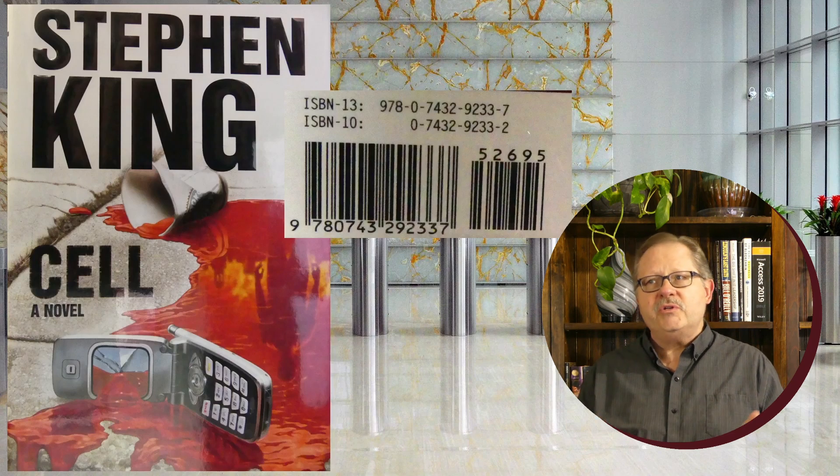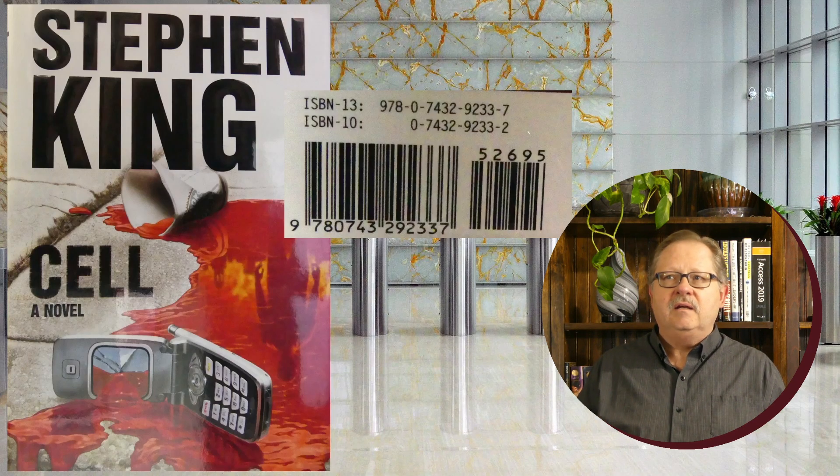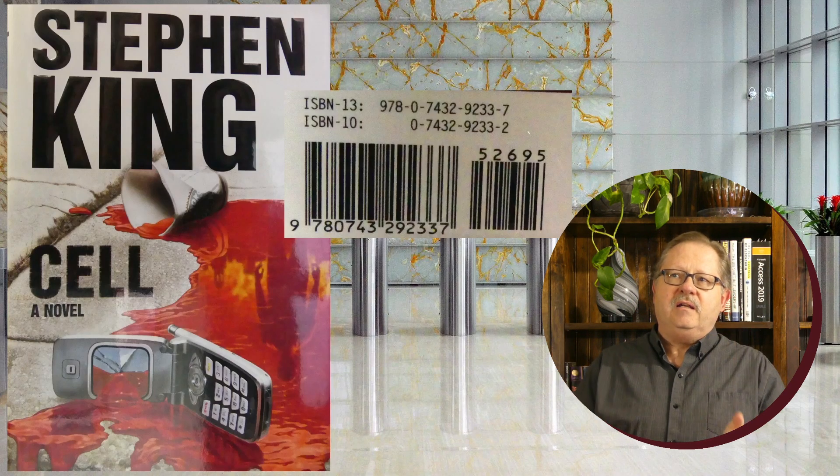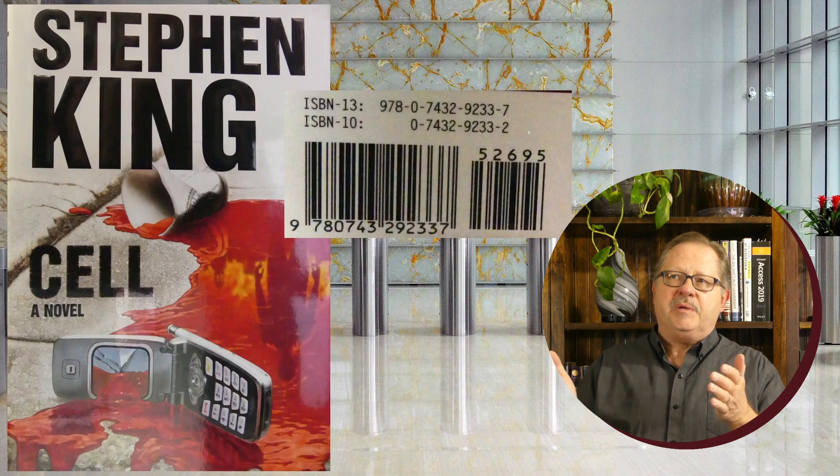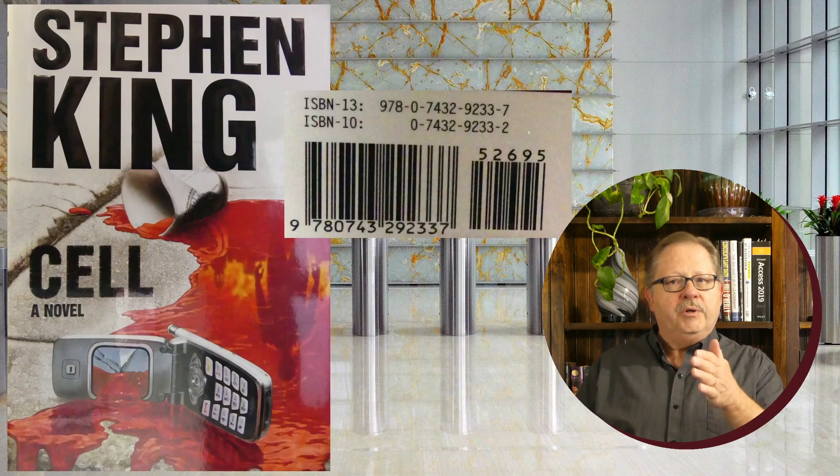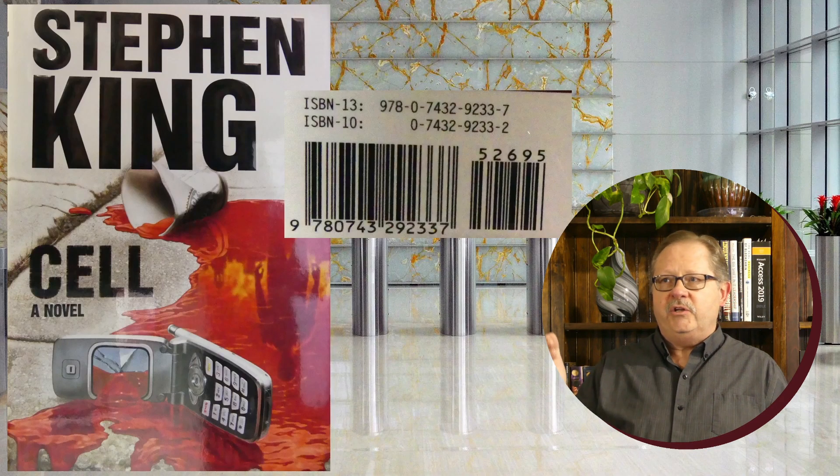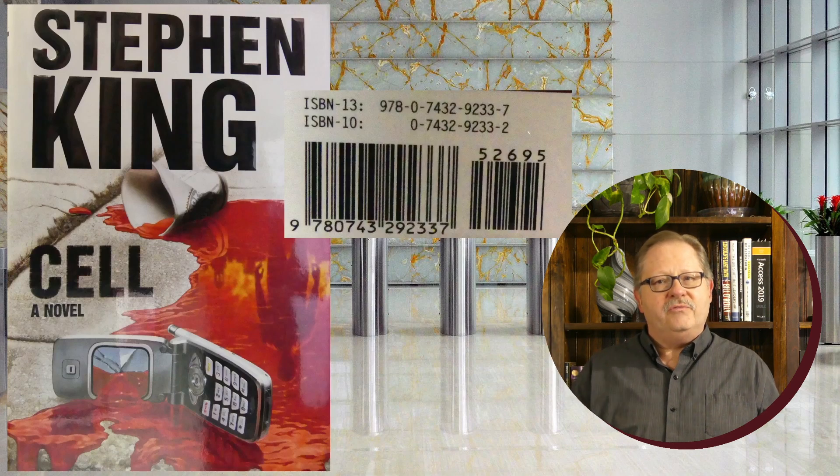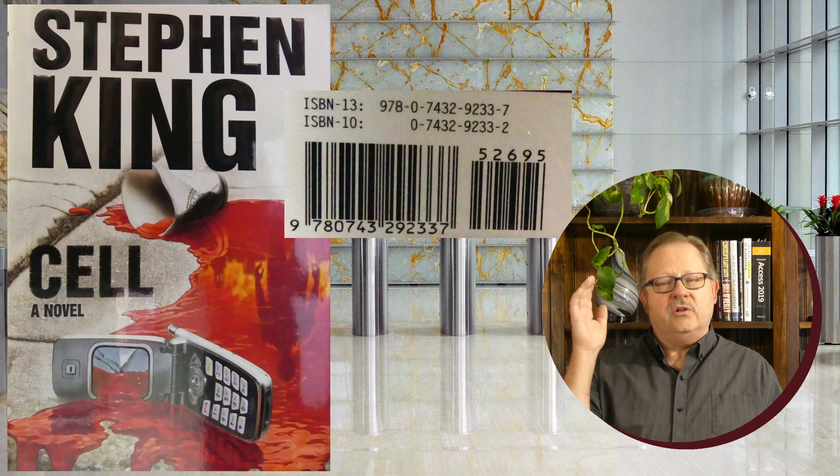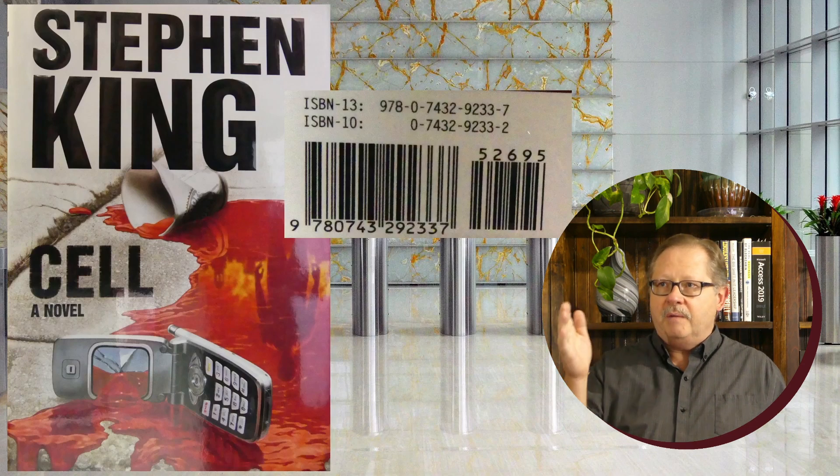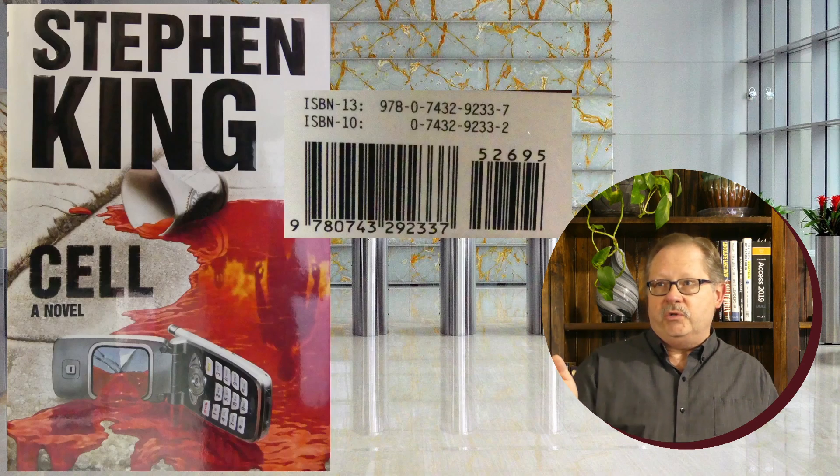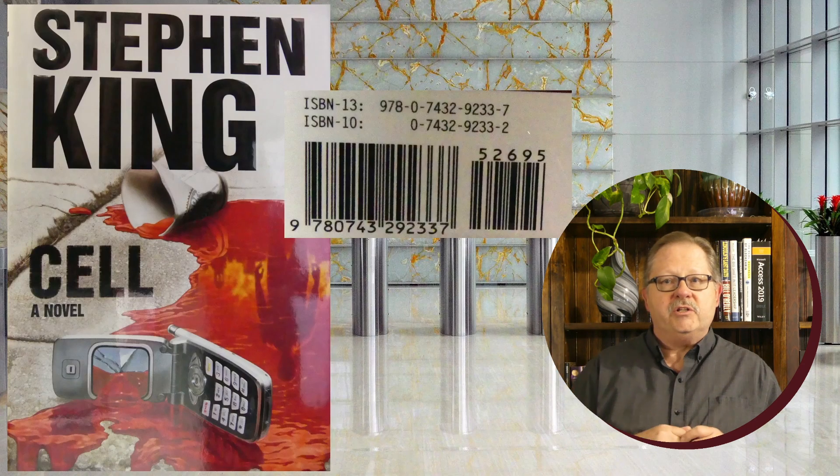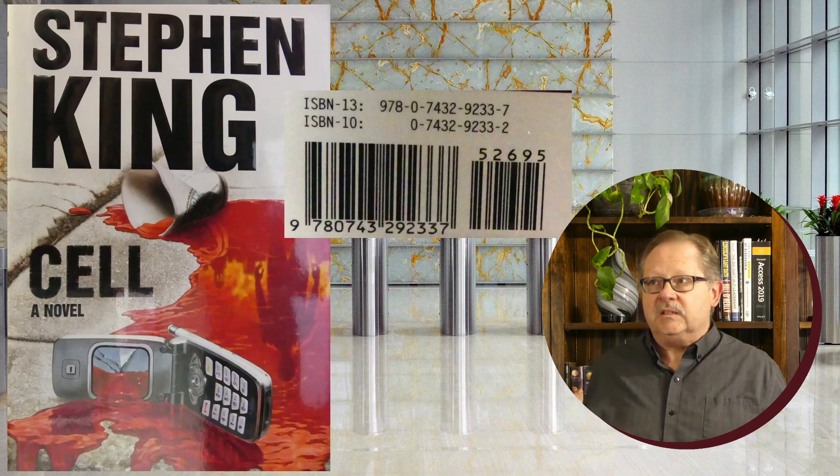Notice that the ISBN-10 lines up almost identically to the ISBN-13, except for 978 at the front and a different digit at the back. That back digit is called the check digit, and I'm going to show you that calculating it isn't all that difficult.